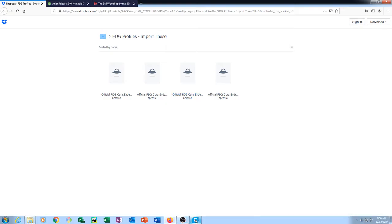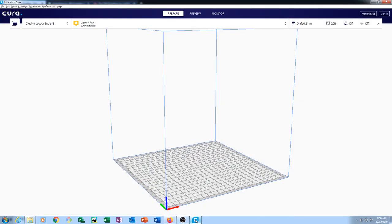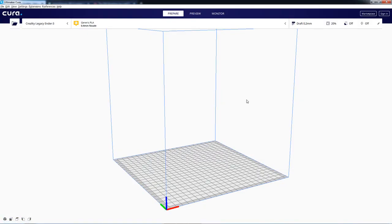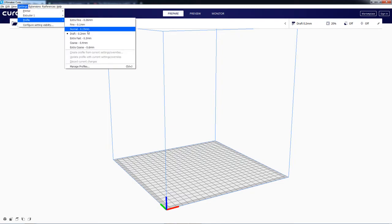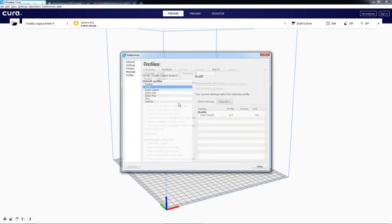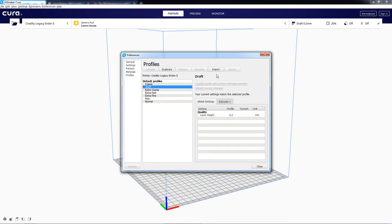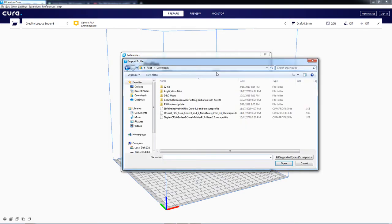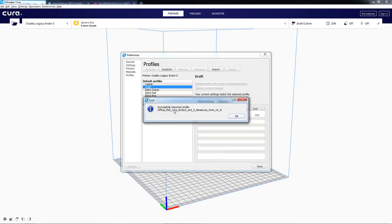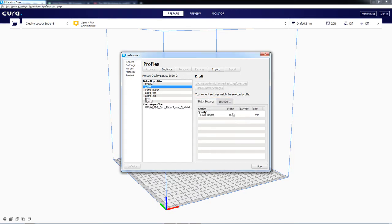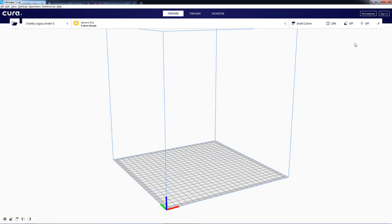And that's what we're going to be attempting to re-import and hopefully not get the error. So back here, we'll click on Settings, Profile, Manage Profiles, and Import. There's our old Fat Dragon Games profile that we tried previously and errored. And Open. And you can see here that it now successfully imported the profile. So we'll click OK. Close.